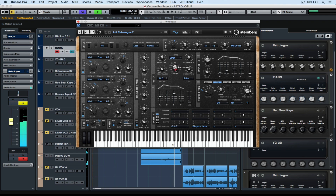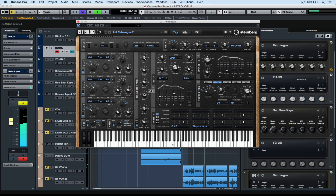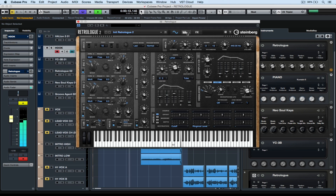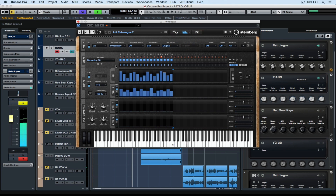I can go back to my filters, or my oscillators, or the oscillator mixer, or even the amplifier and the modulators, to keep messing further with my sound. It's almost as though it doesn't end — you just go backwards and forwards in between different pages of the Retrologue 2 instrument.